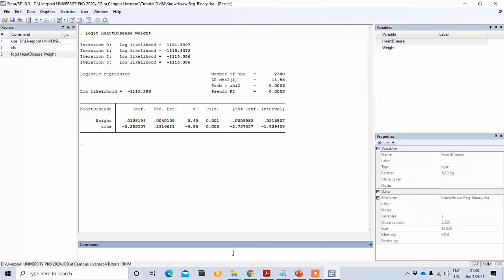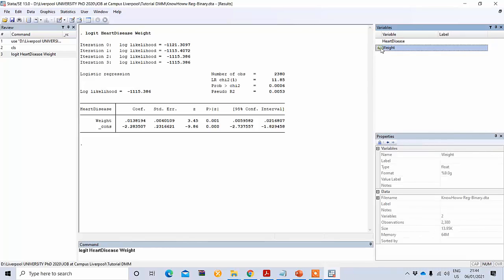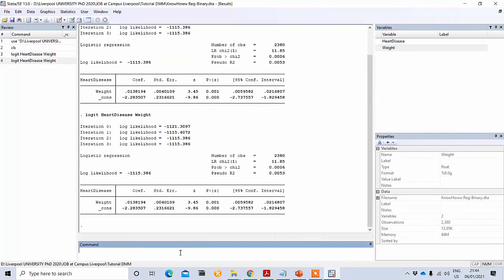Similar to the previous discussion, you can also type the command logit — which is the abbreviation for binary logistic regression. Put your dependent variable first, then the independent variable, and press Enter. You will get the same result. So you can use either the menu or the command to perform binary logistic regression in this way.